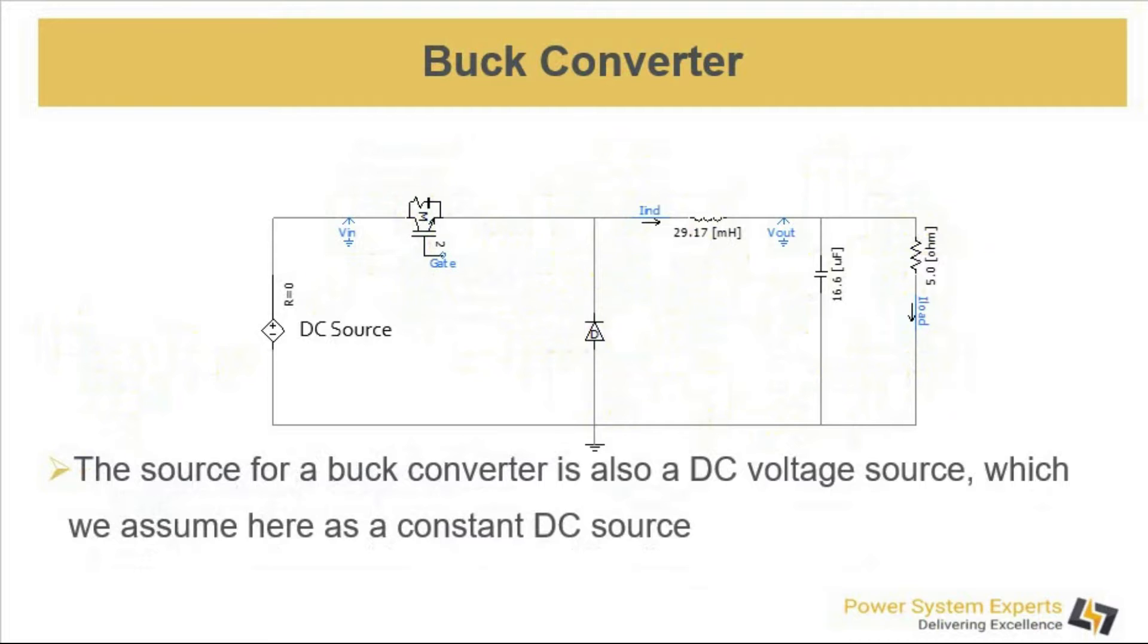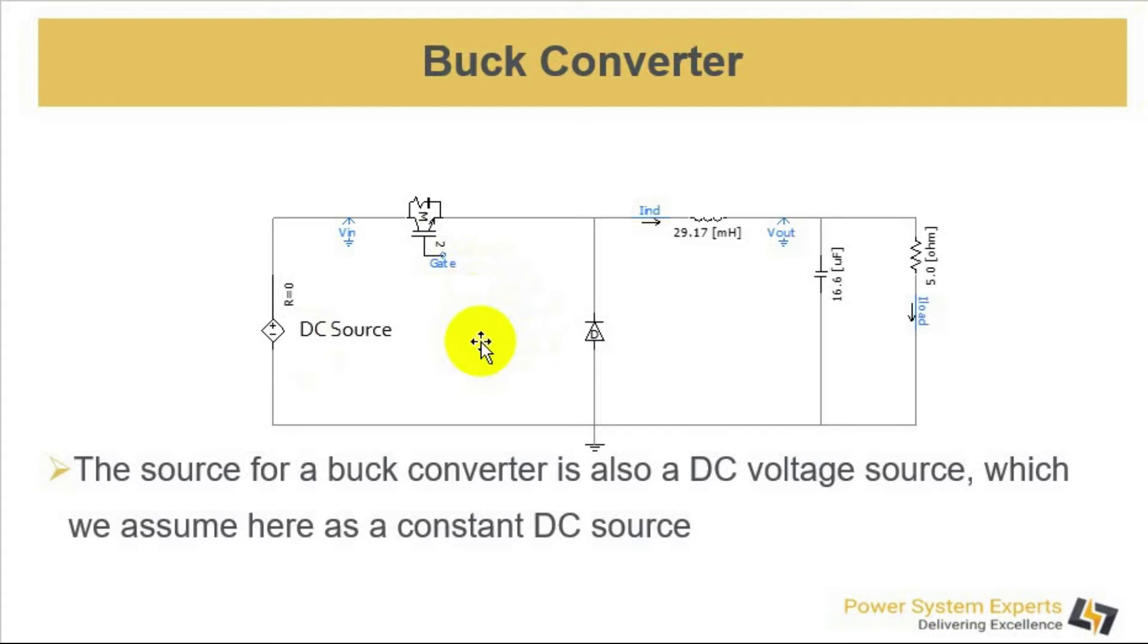The source for a buck converter is also a DC voltage source and we assume a constant DC voltage source for understanding the basic working of a DC converter.